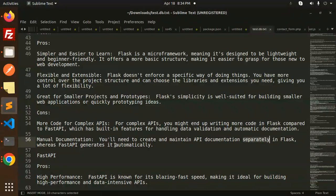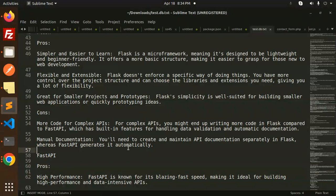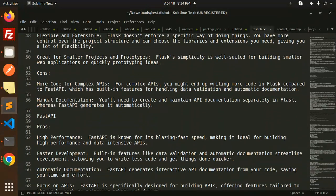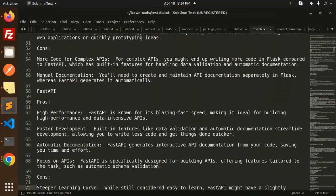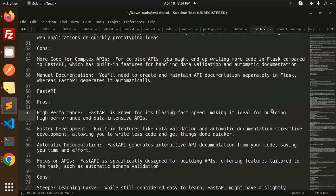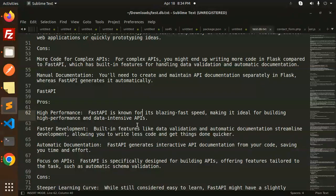Manual documentation - you'll need to create and maintain API documentation separately in Flask, whereas FastAPI generates it automatically. Next, FastAPI. Pros: High performance. FastAPI is known for its blazing fast speed, making it ideal for building high-performance and data-intensive APIs.